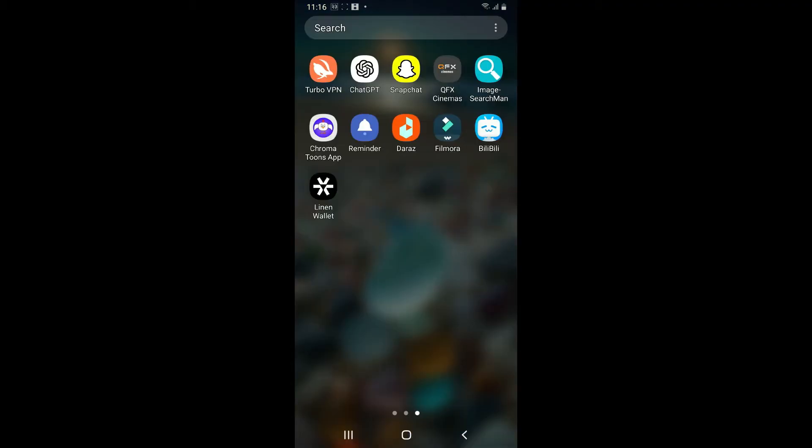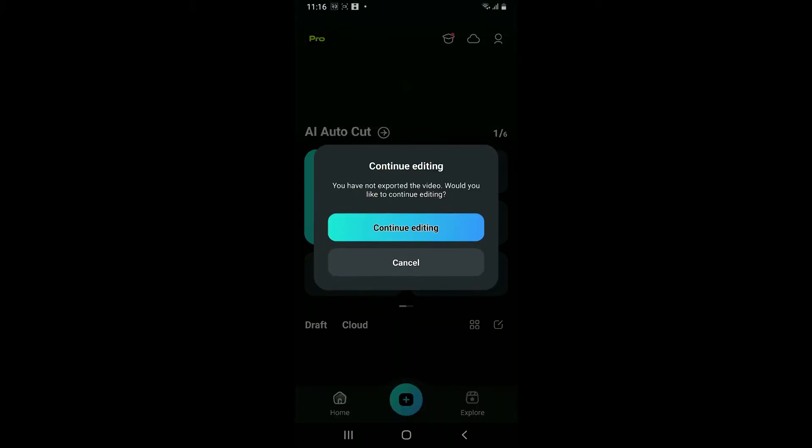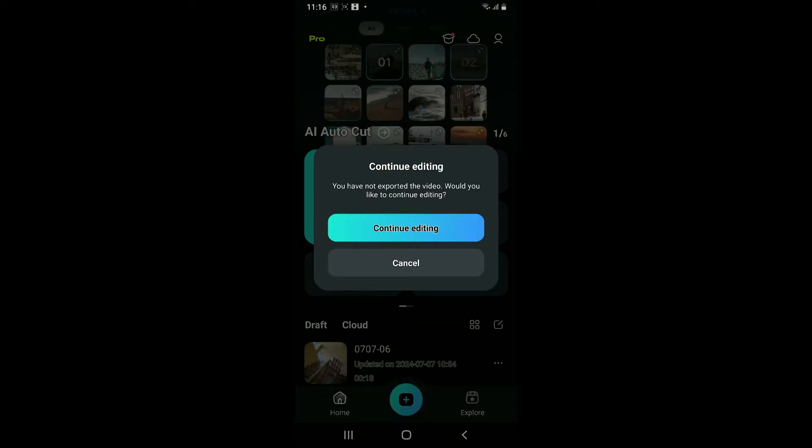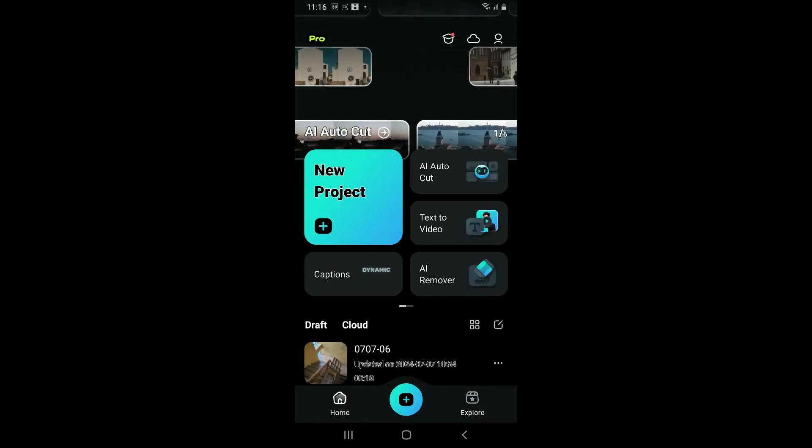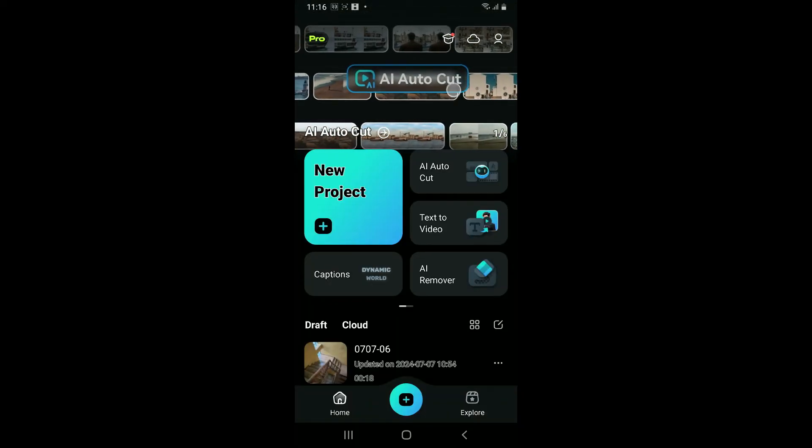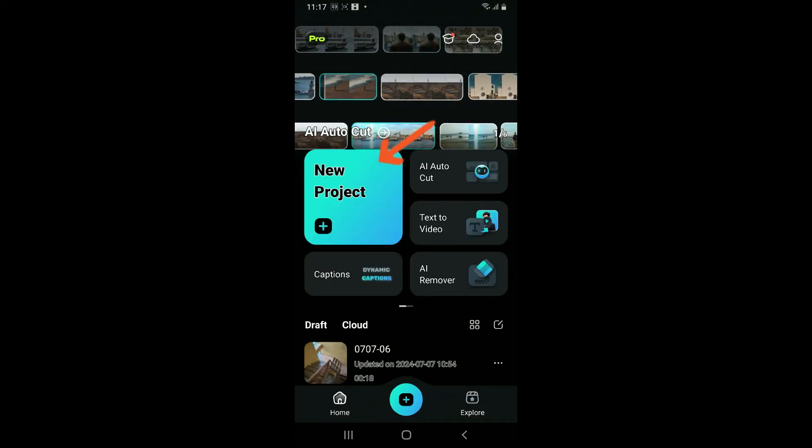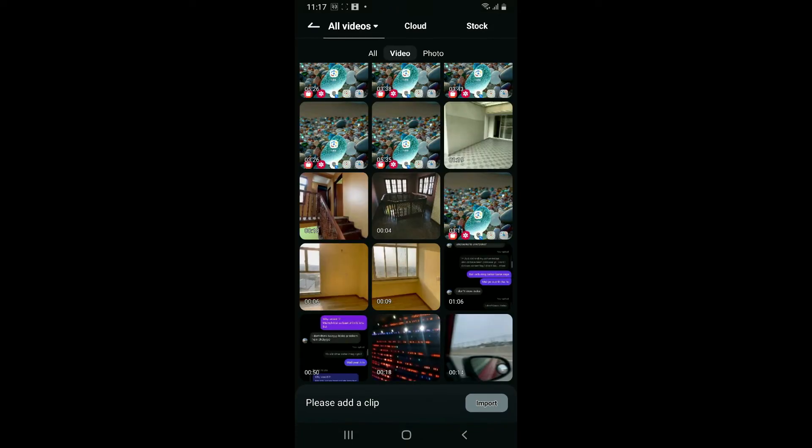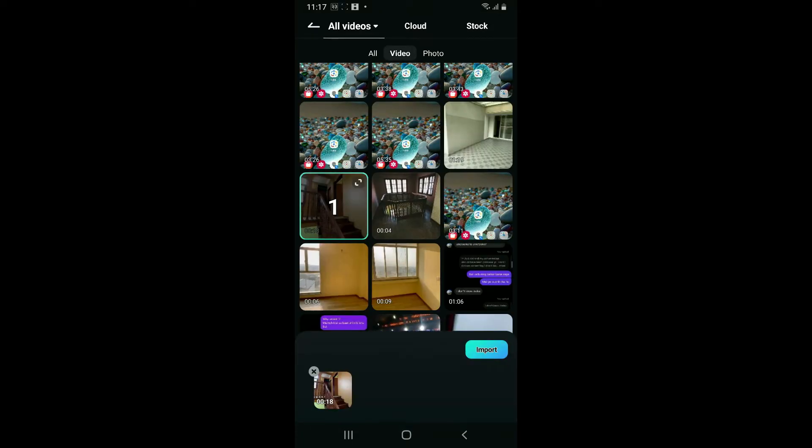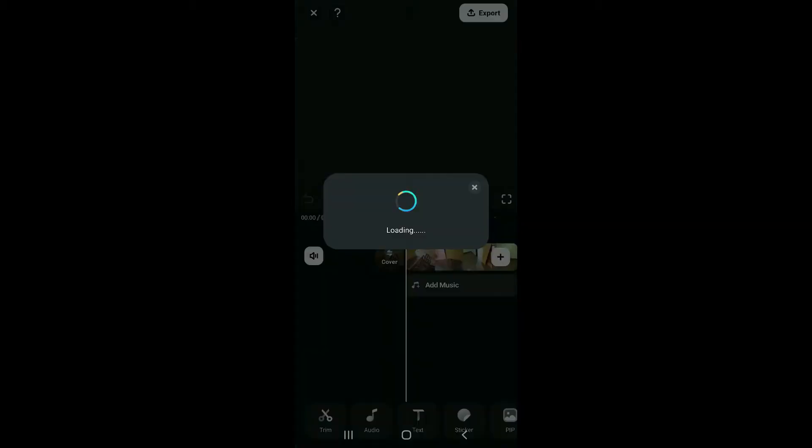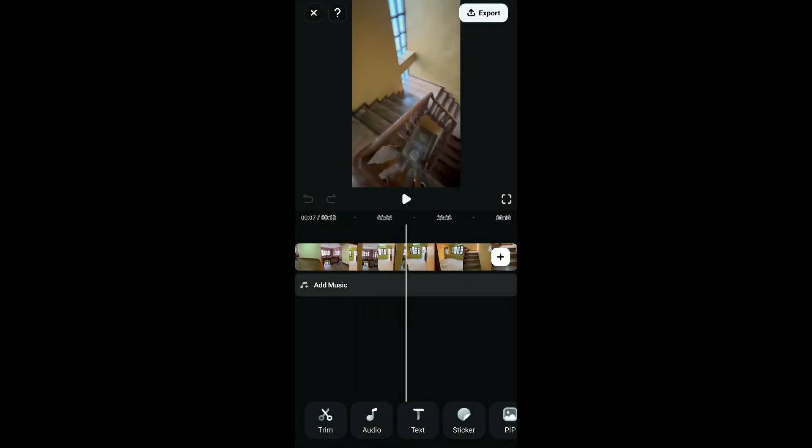First of all, launch the Filmora application from your app drawer and make sure that you're inside the main home page. Open up an existing project or click on new project and select a video you want to edit. After selecting the video, click on import.